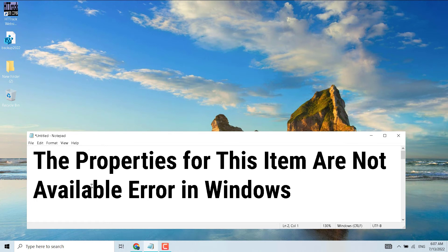Hello friends, in this video I will show you how to fix and resolve the 'Properties for this item are not available' error in Windows. If you are using Windows 10 or 11 and you are facing this problem, you can resolve it easily.